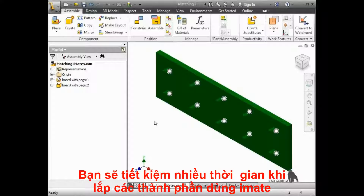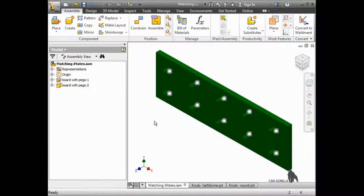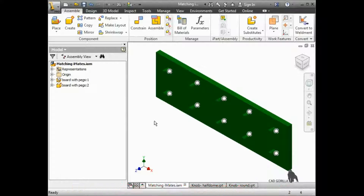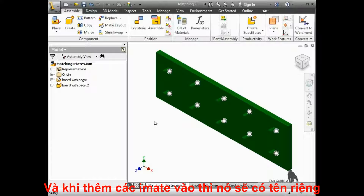You've seen how you can speed up the process of matching components by using iMates. However, you can automate this process even further by using matching iMates. When you place a component with a standard iMate, it is placed at the first available iMate of that type.